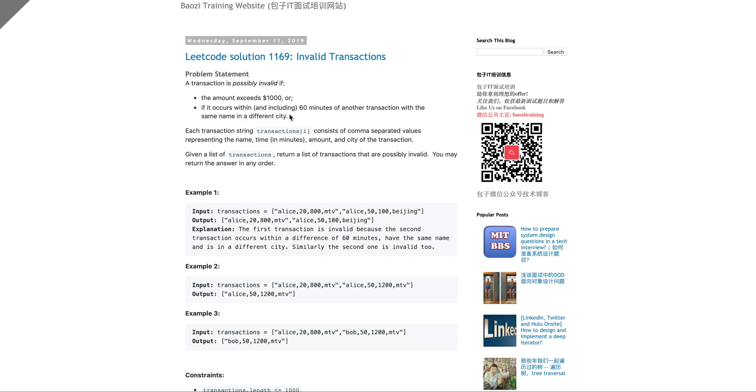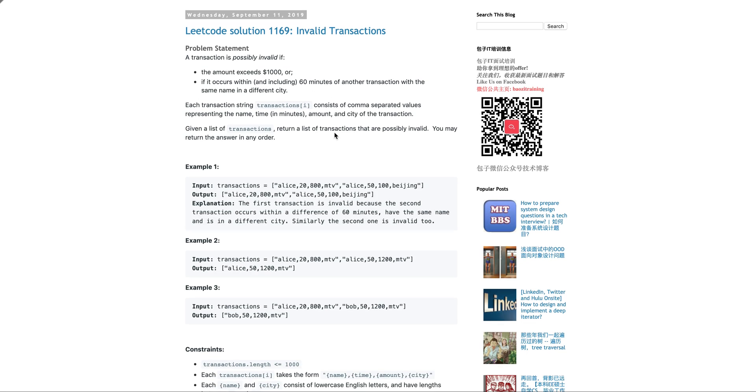A transaction is invalid if the amount exceeds $1,000 or if this transaction occurs within and including 60 minutes of another transaction with the same name in a different city. It's kind of like a real world problem.